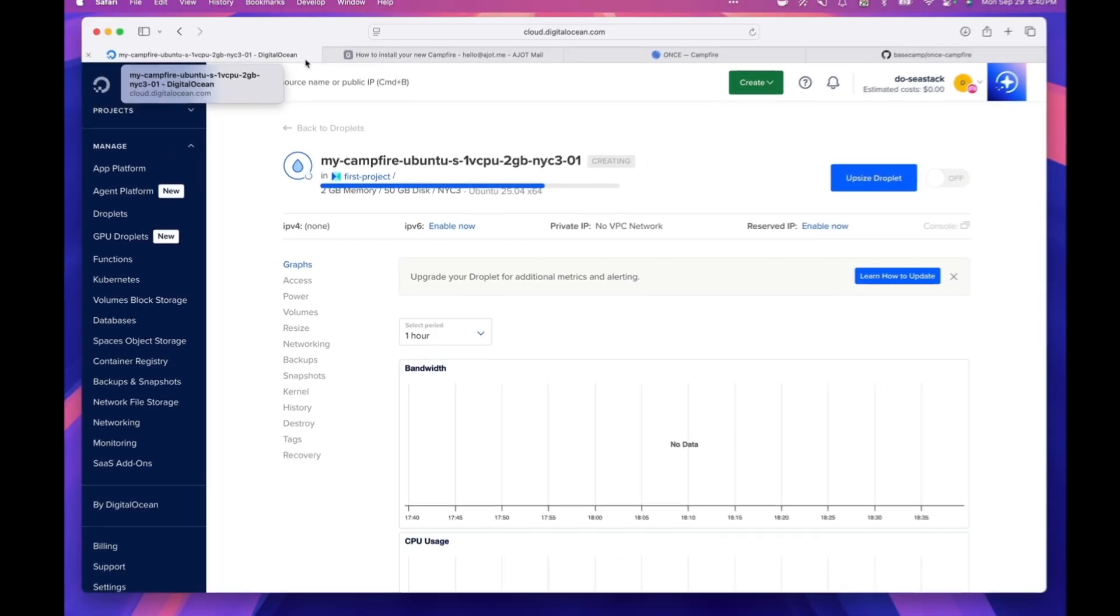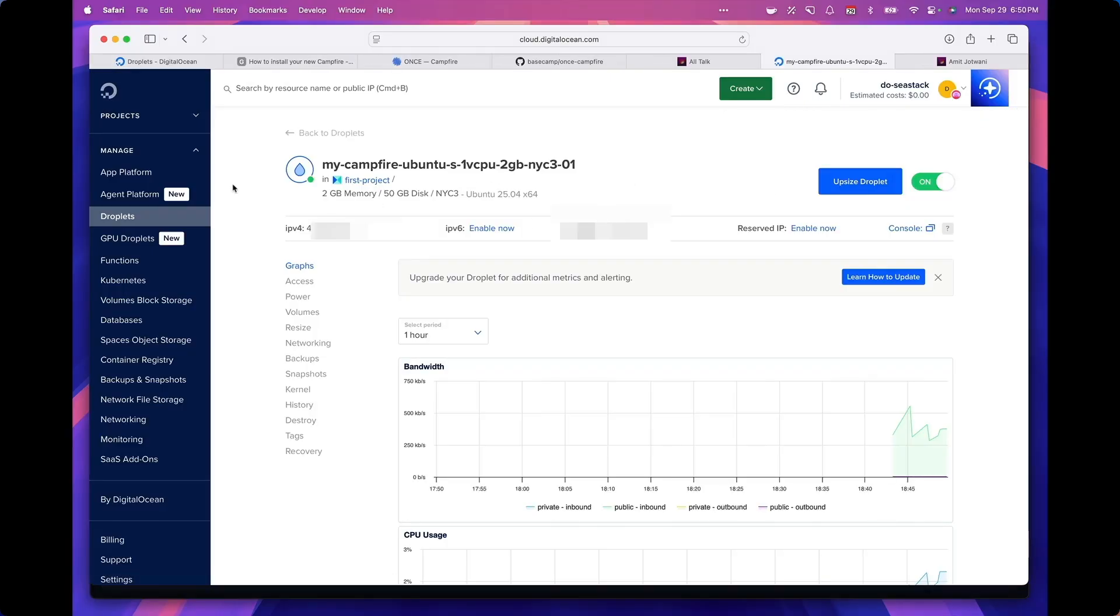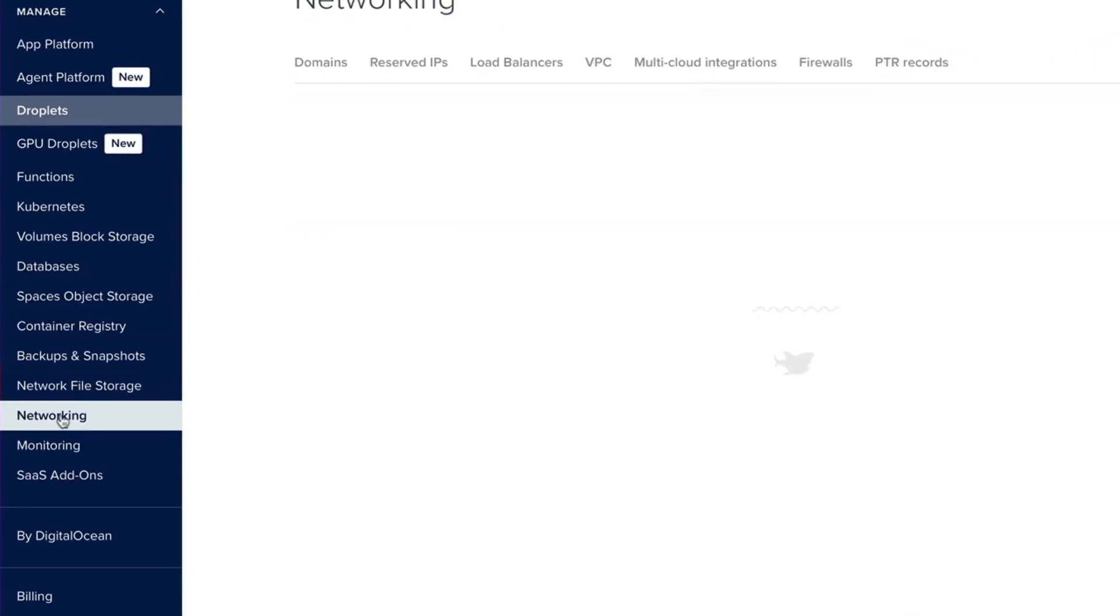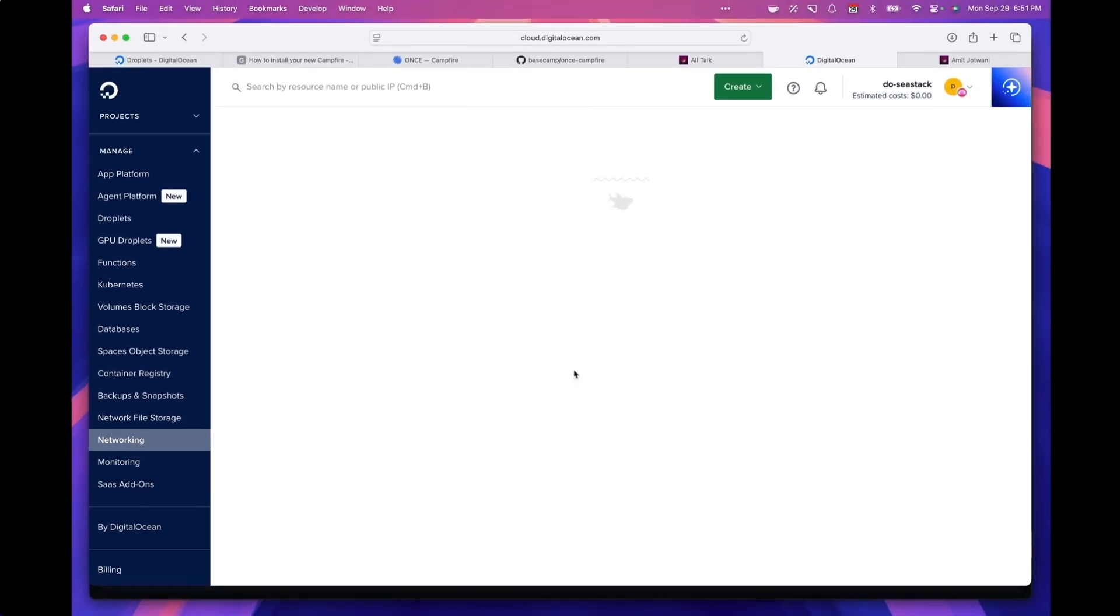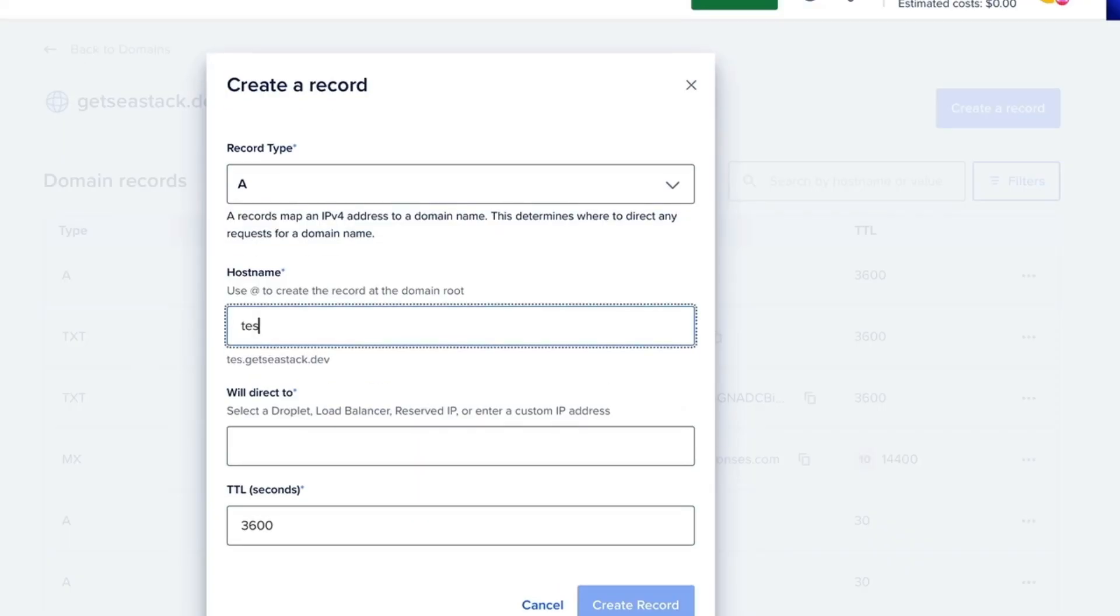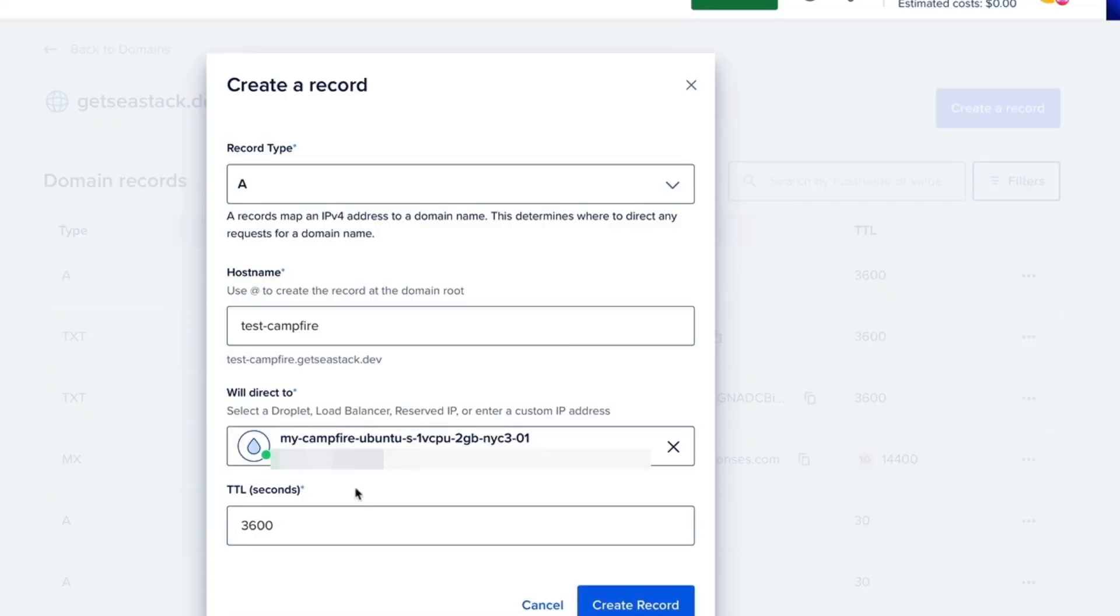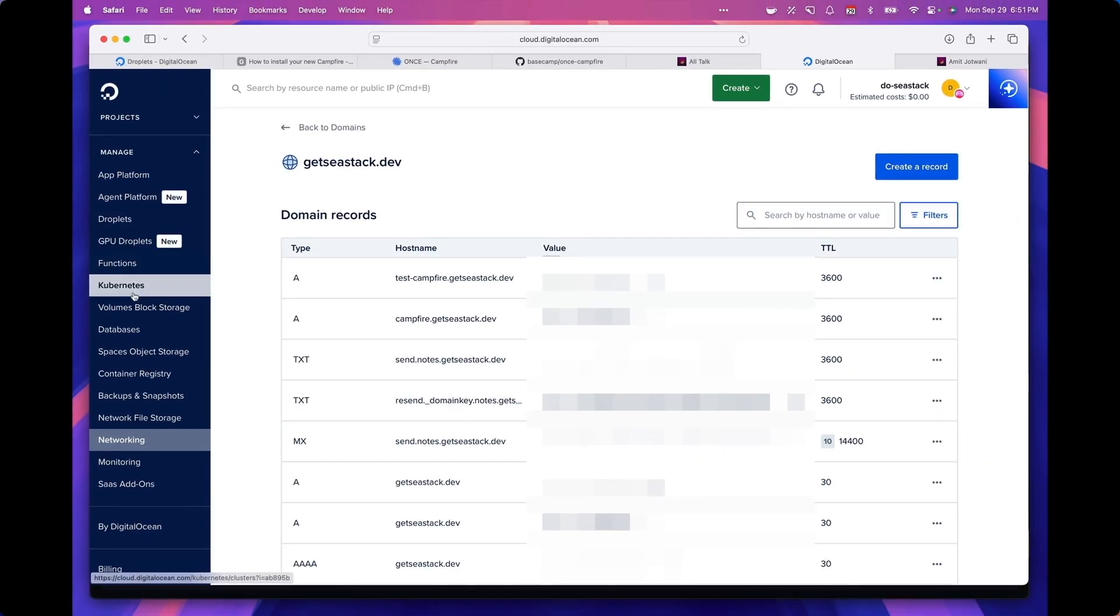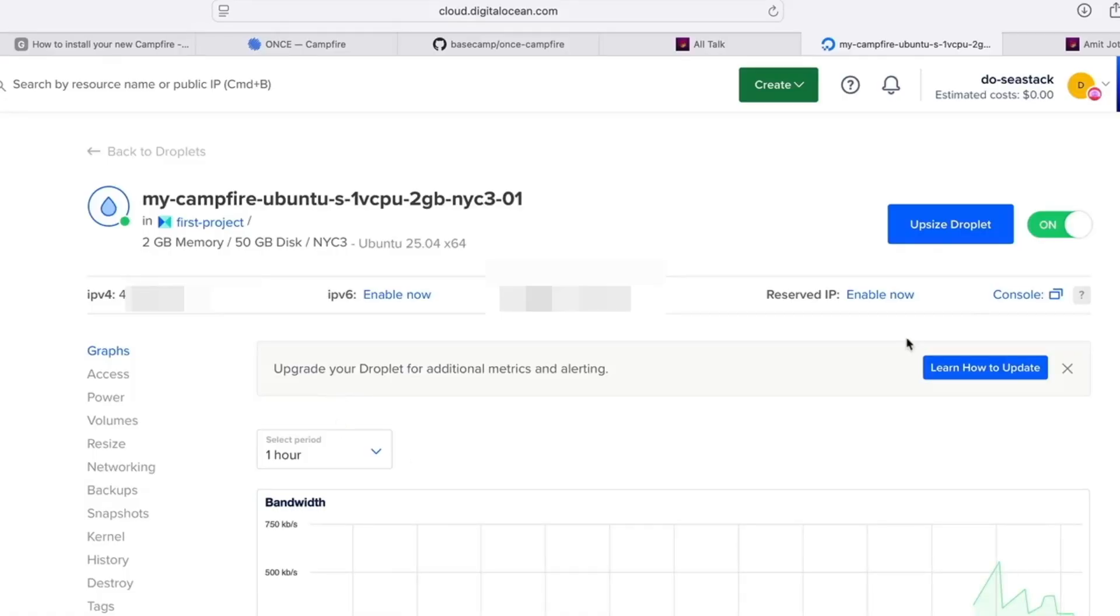Before we can set up campfire, we need to set up the domain that's pointing to it. So I'm going to go into my networking tab, click on domains. I already have a domain here so I'm going to click on that and create a subdomain for it. So what we'll do is add an A record for test campfire.cstack.dev, and this will redirect to the new installation that we just had and we'll create the record. Now this may take a little while for it to propagate. Click on console.